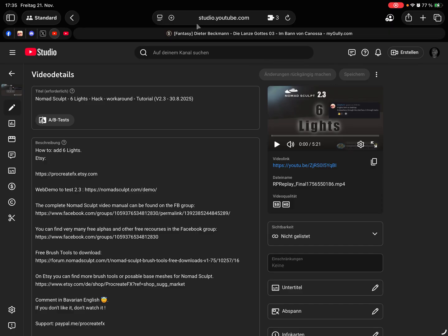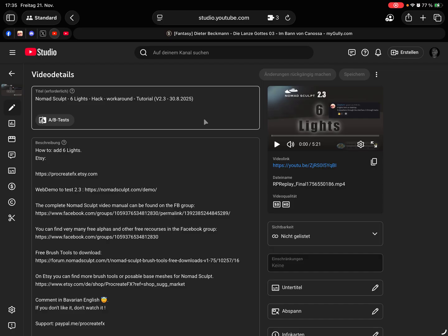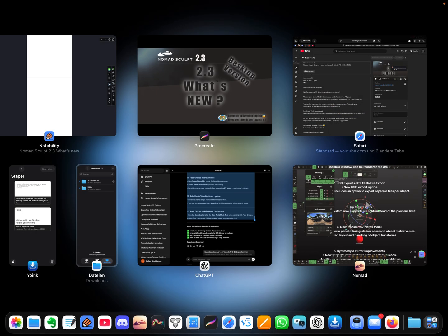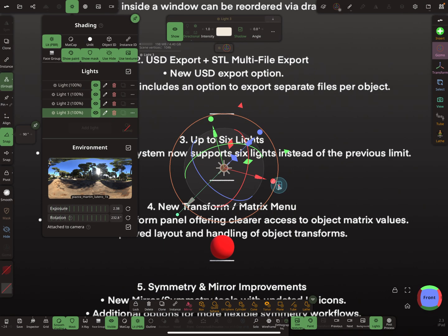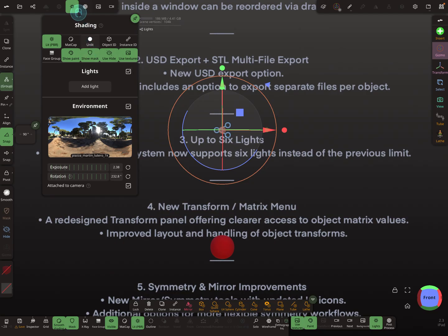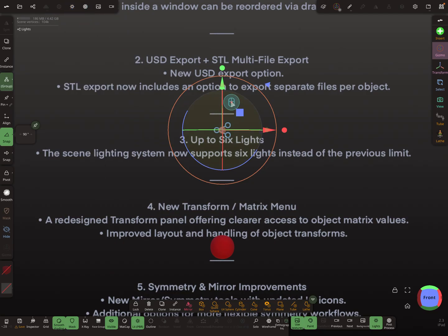There's an extra tutorial on this on YouTube — there's a hack. It's now possible to have six lights on iOS, Android, and the PC desktop version.